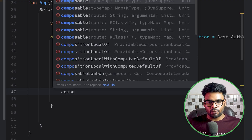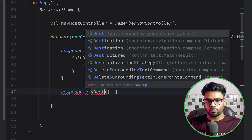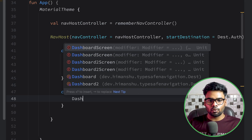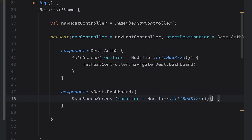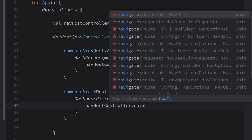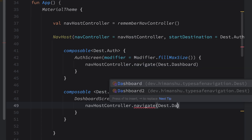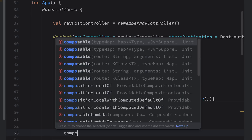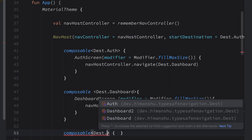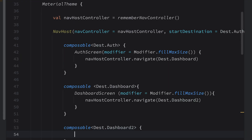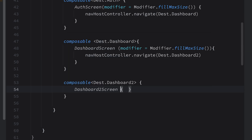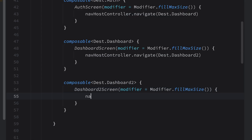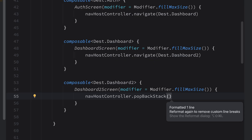Now we register the remaining composables. The next composable is for dashboard — we render dashboard screen, pass modifier fill max size, and when the user clicks, we use nav host controller to navigate to dashboard two. Then we register dashboard two: destination dashboard two — we render dashboard two screen, pass modifier, and when the user clicks, we use nav host controller to pop this screen from the back stack.